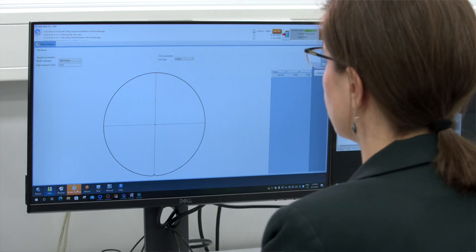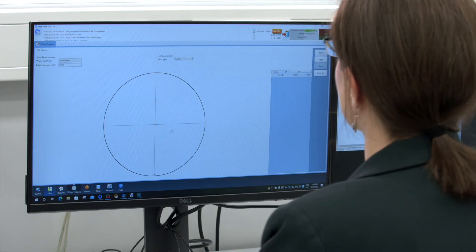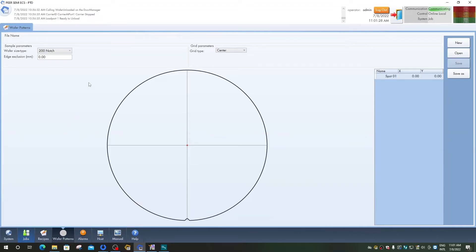In the wafer pattern editor you can create and edit existing wafer patterns, which contain spots where the measurements will be done. The creation of the wafer pattern implies setting of the simple parameters and grid parameters such as wafer size and type, edge exclusion, and the grid type with its specific parameters.